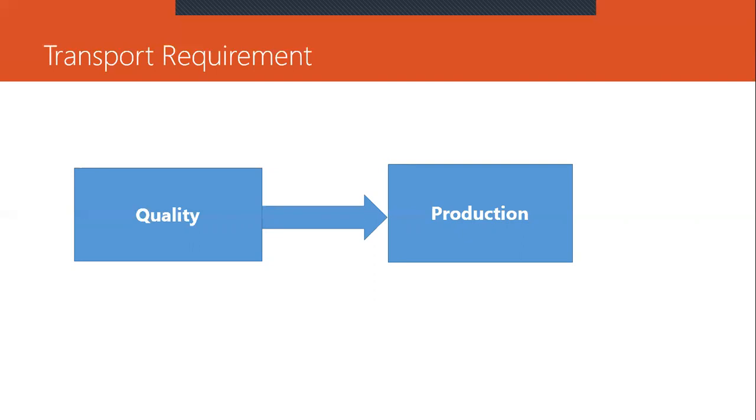All those business processes on the background will be configured in the golden box client and from the golden box client it will be transported to the quality client and from the quality client it will be transported to the production client.